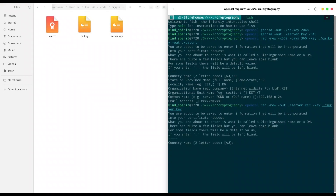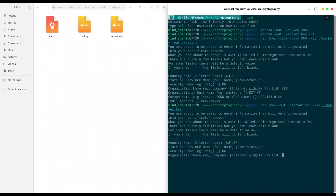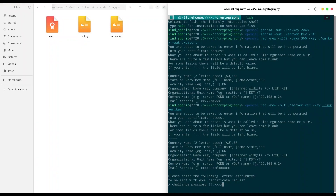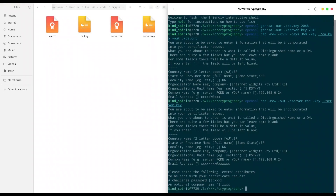Now we are going to provide some data about our server. Country code: SR. Organization: Kind Spirit Technology. Organization unit: Kind Spirit Technology YouTube channel. Once again my local IP address. Email address is unimportant. Now we have the certificate request from our server.